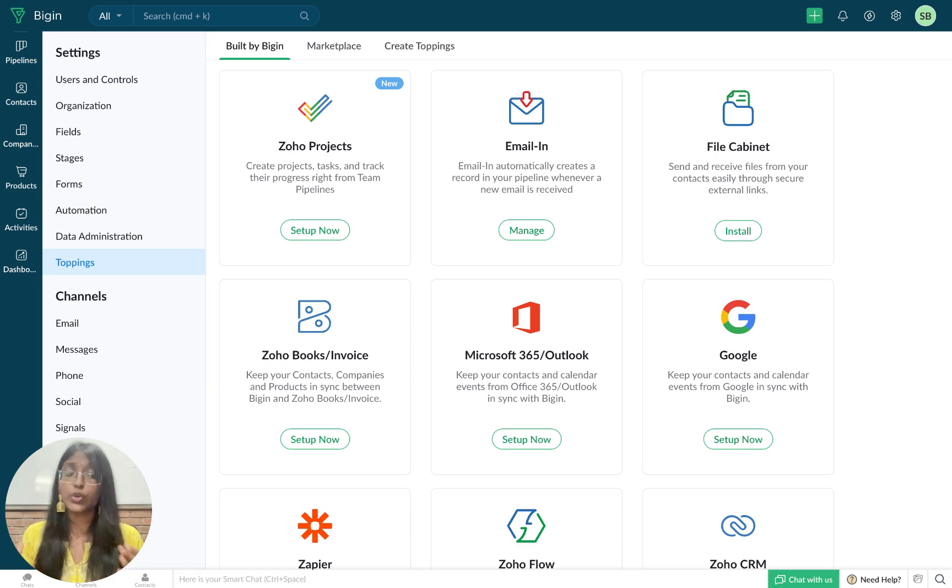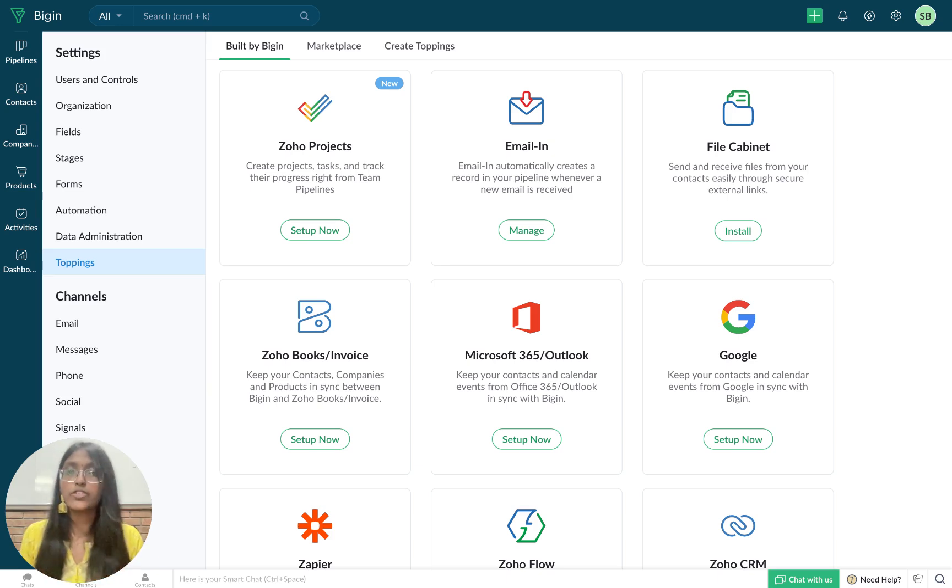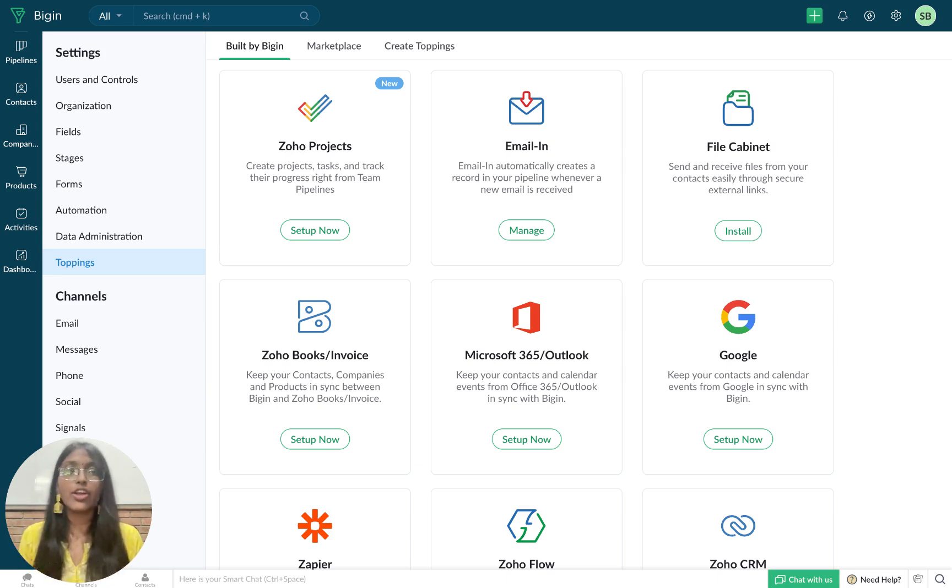Zoho projects is a project management platform that will divide your projects into smaller, more trackable goals, and then help you manage every task, meeting, and dollar associated with them.